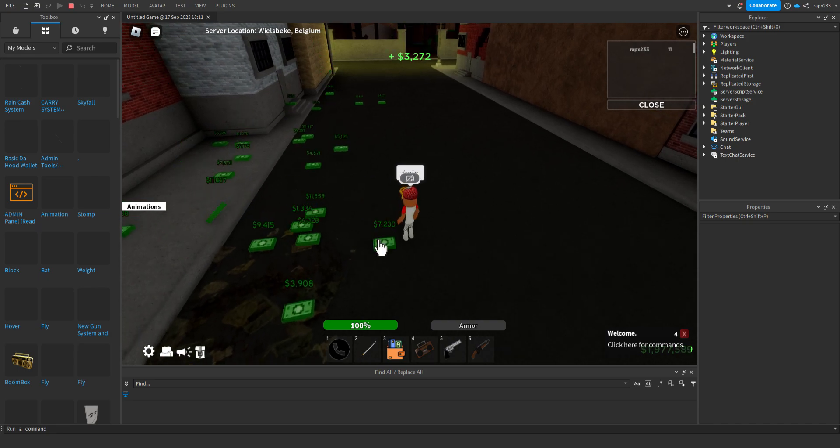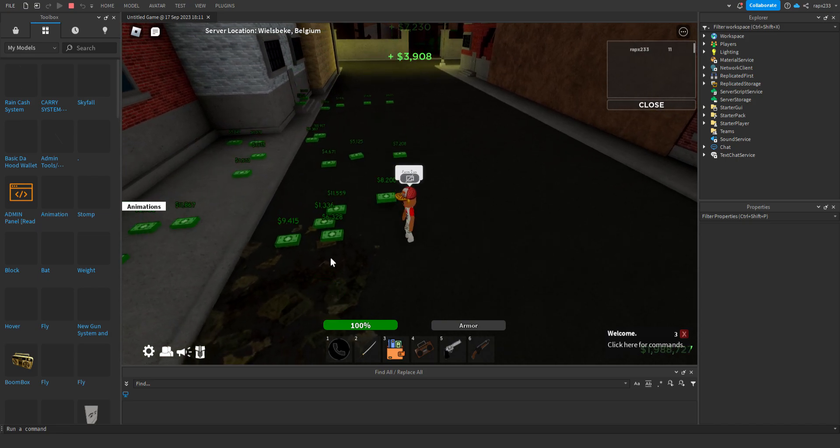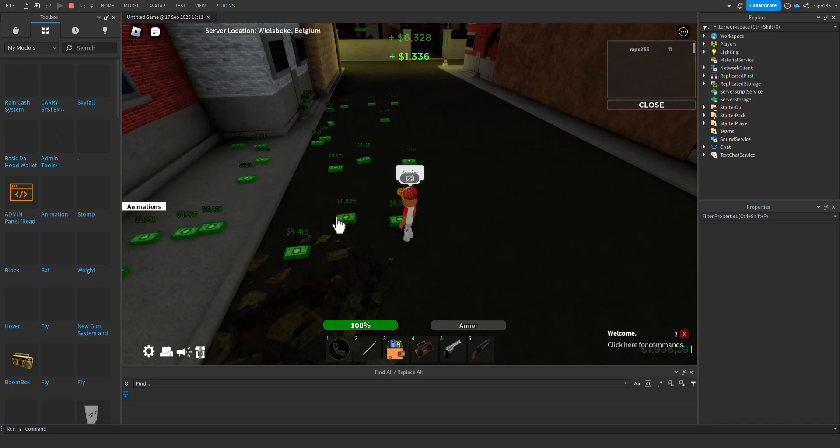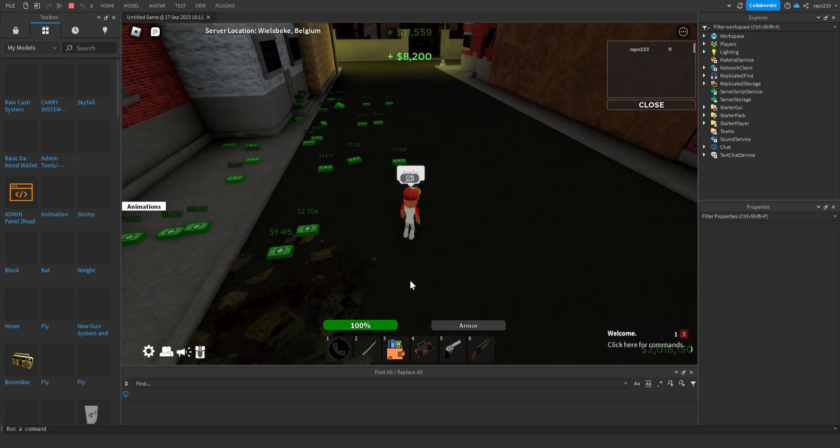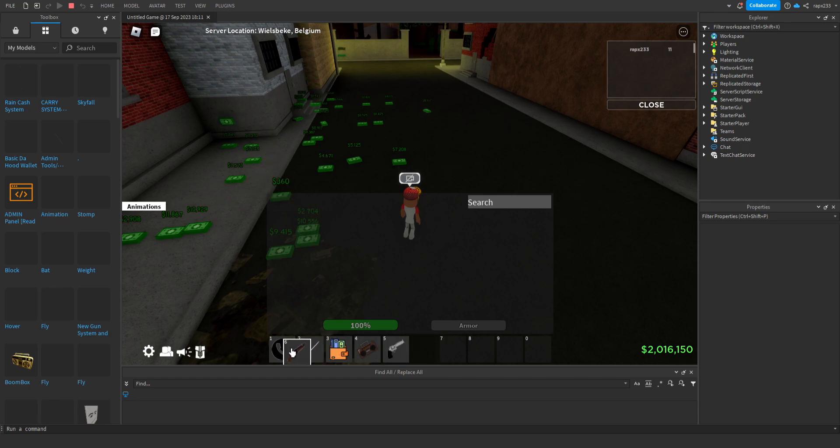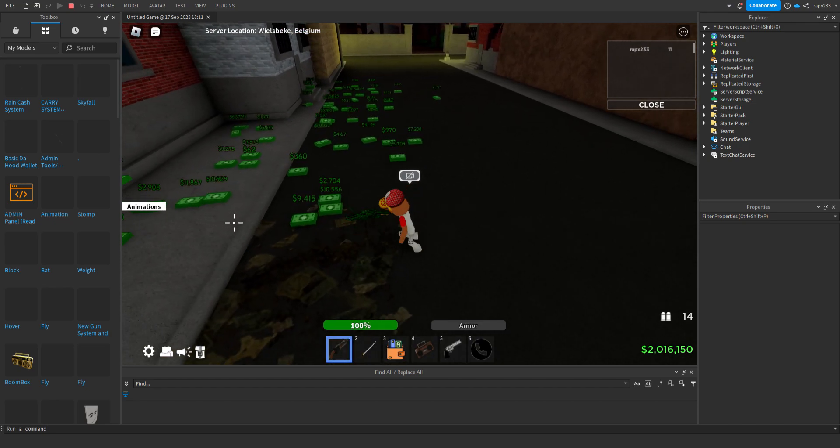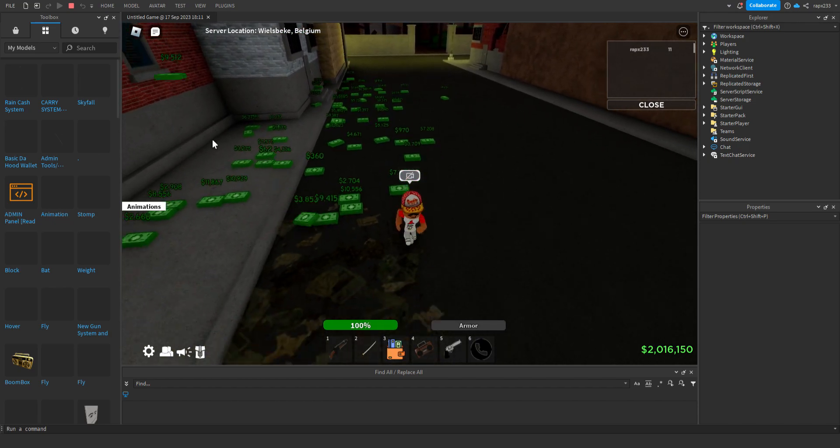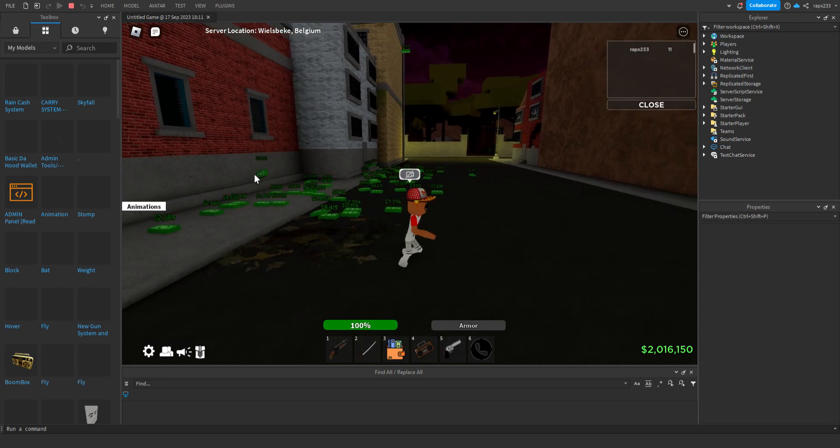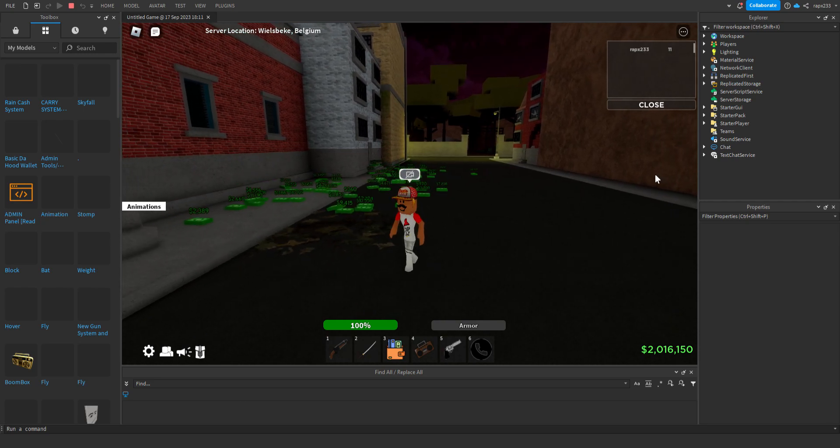As you can see, by the way, if you guys want to change the value you can also do it yourself. And yeah, that's how you do the rain cash command. Thanks for watching.